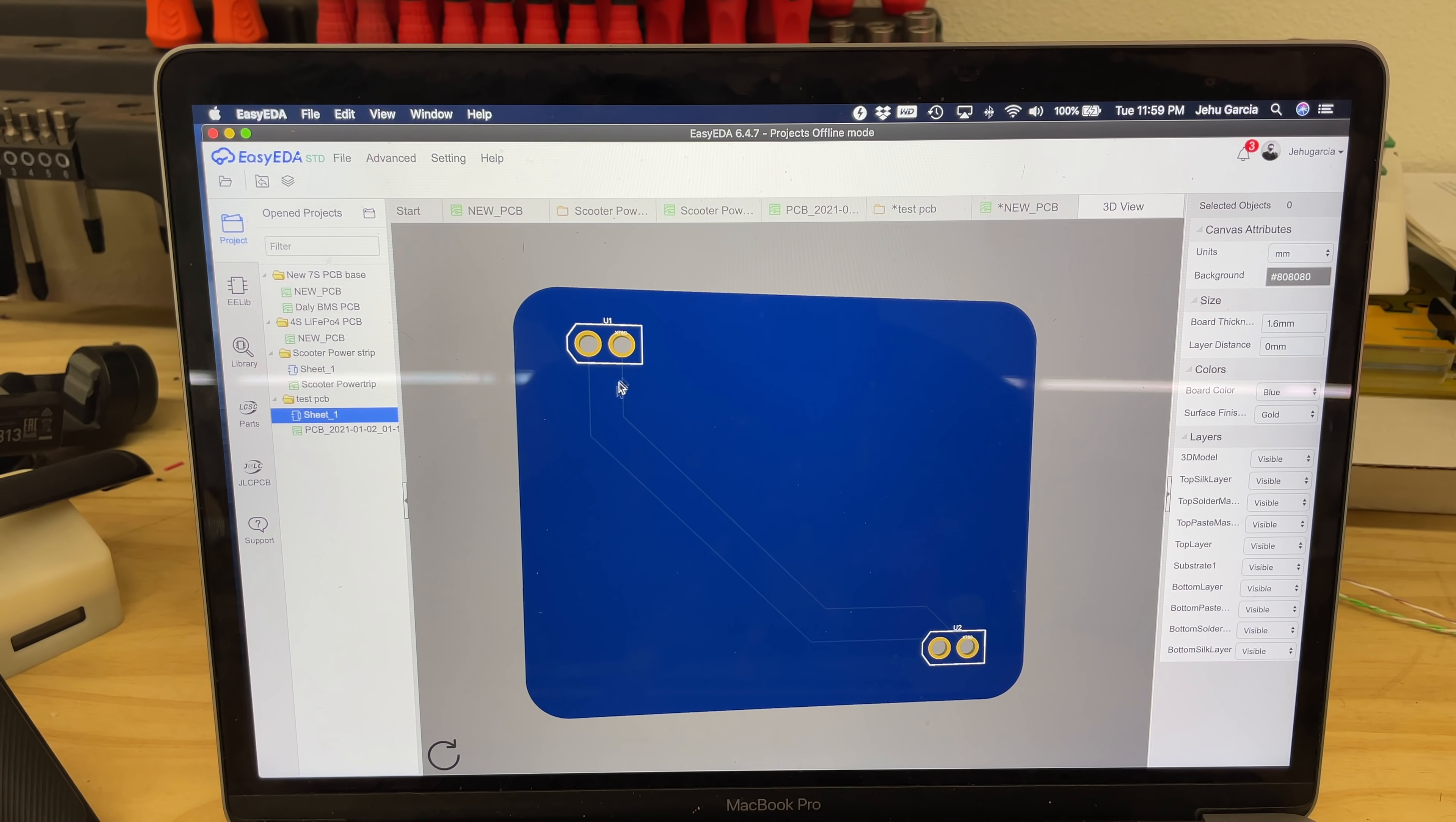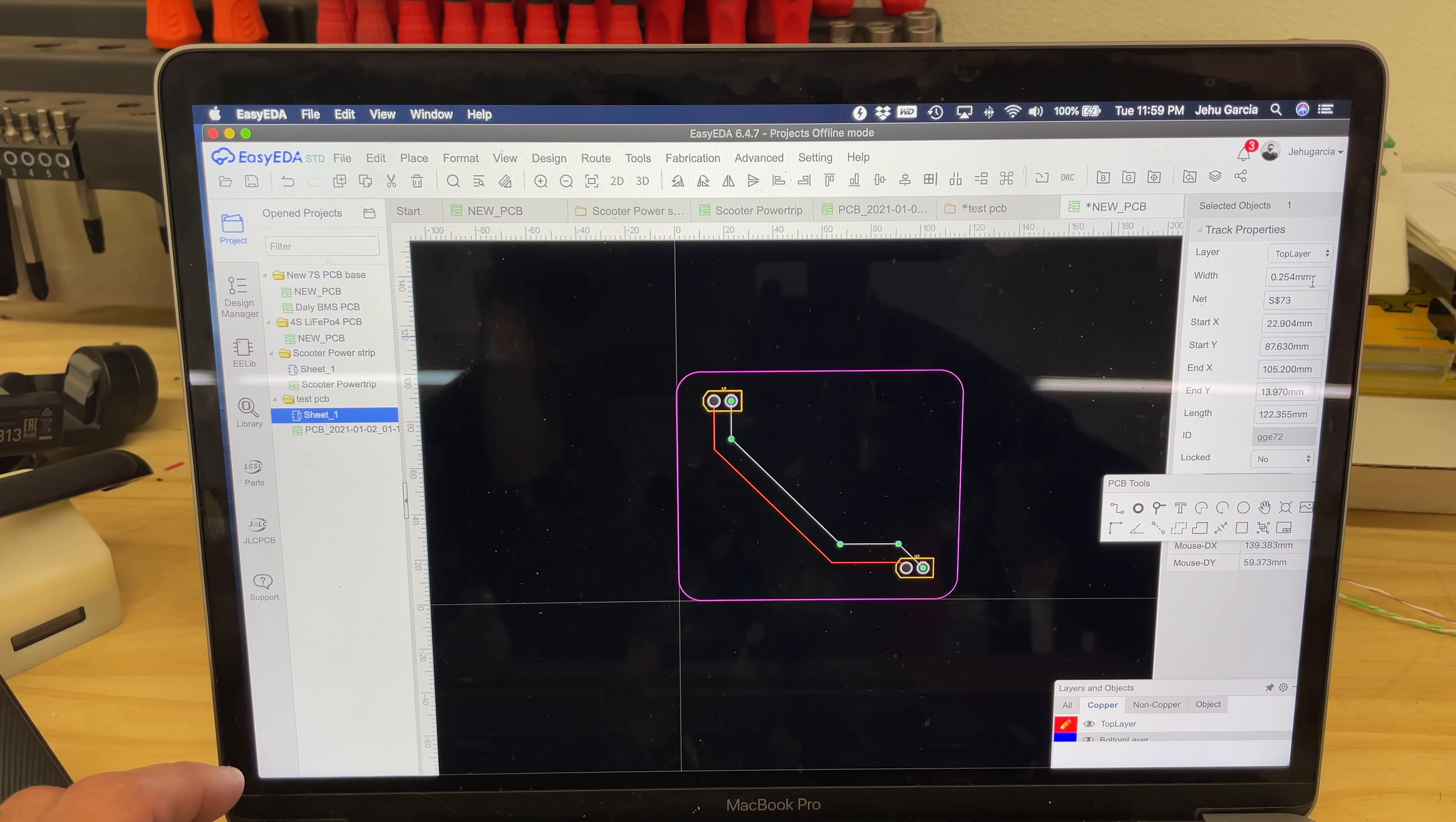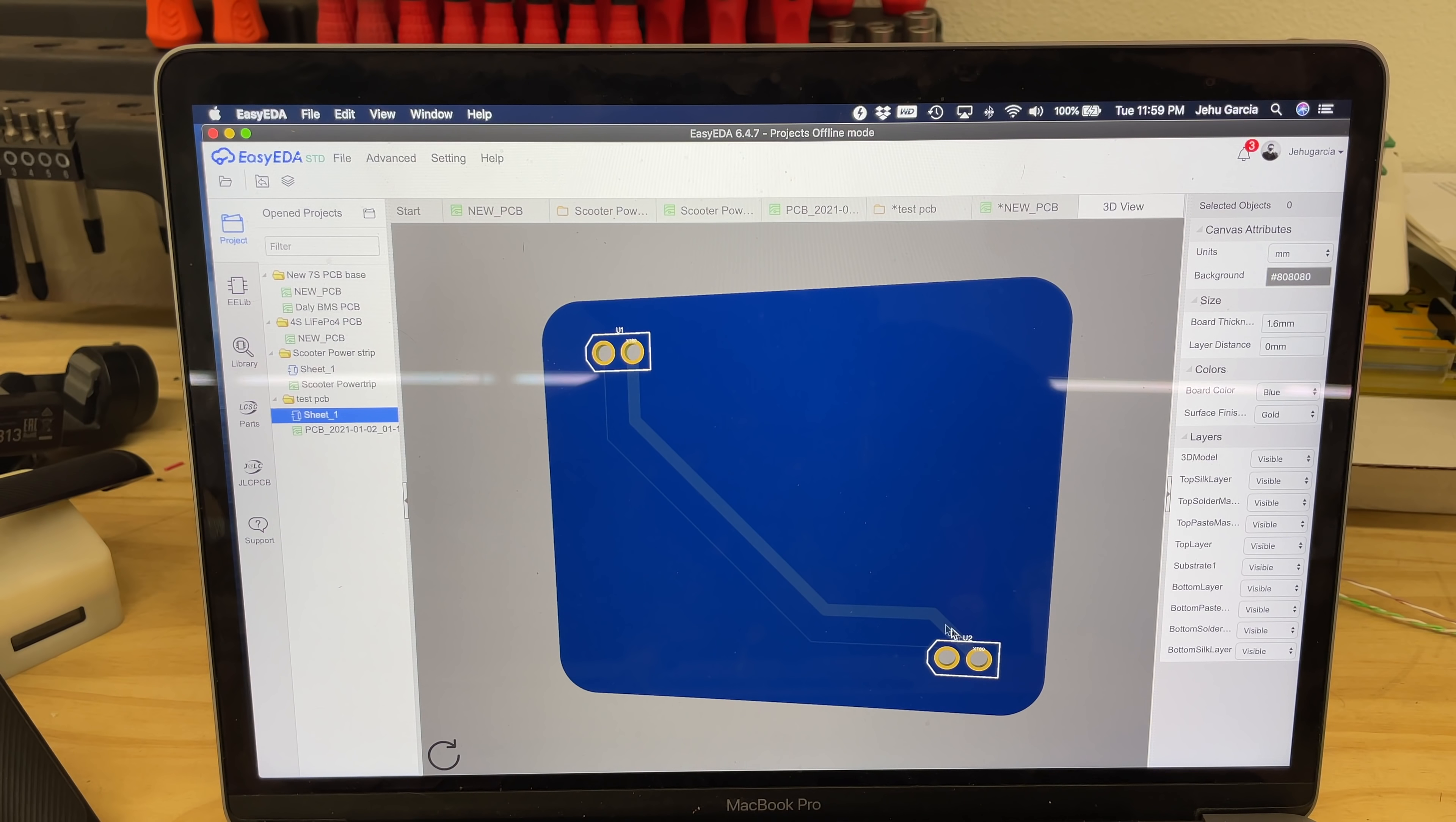Those are probably not going to work because these are power connectors. So those are not going to be able to carry a lot of power. Those are more like signal lines, but of course you can come in here and you can click on them and then you could adjust the width, for example. So let's say you wanted three millimeters on that one right there. And now all of a sudden, now you just made a bigger trace.